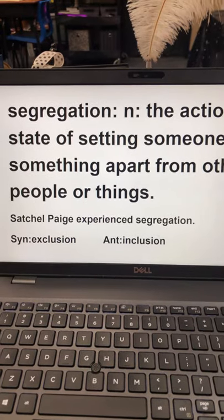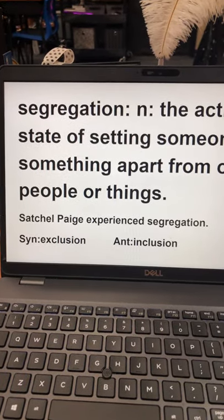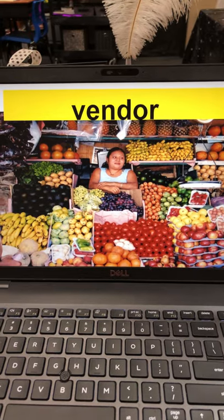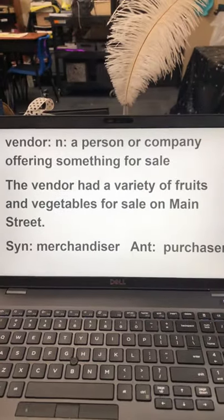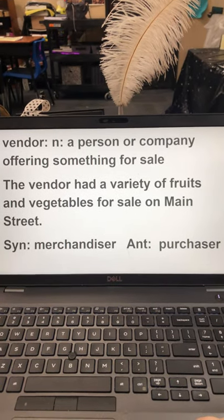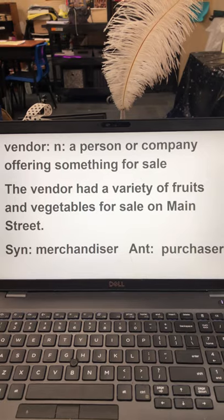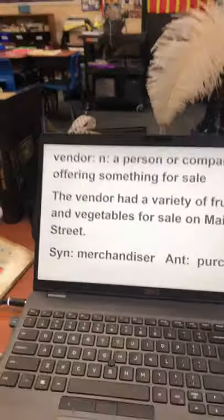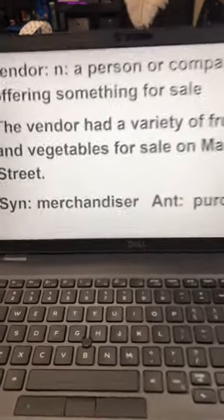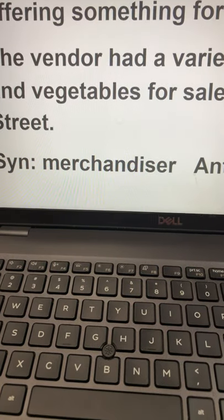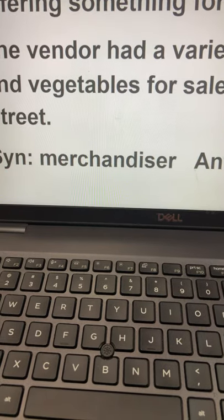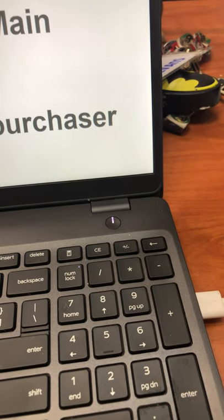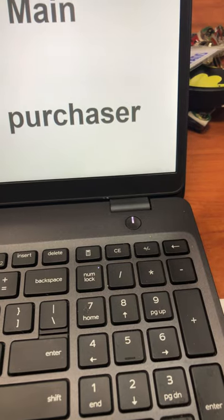Our second word from yesterday is 'vendor.' A vendor is a noun — a person or company offering something for sale. My example sentence: 'The vendor had a variety of fruits and vegetables for sale on the main street.' My synonym was 'merchandiser' — you could also pick 'seller' or 'merchant.' My antonym was 'purchaser,' because the opposite of selling something is to purchase or buy it.